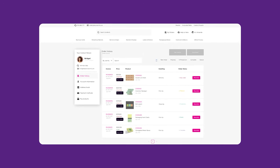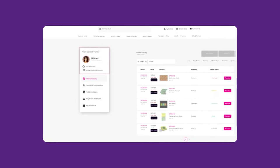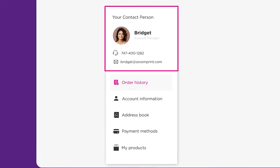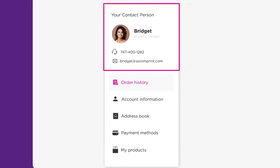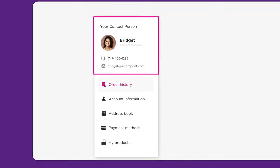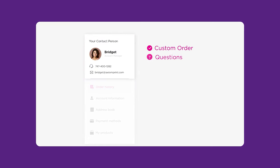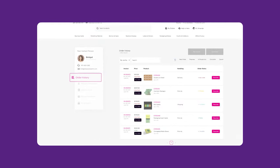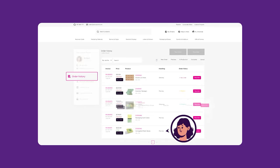After successfully creating and logging into your account, you will find your assigned account manager's contact information on the left sidebar. They are available to assist with custom orders, questions, and concerns.